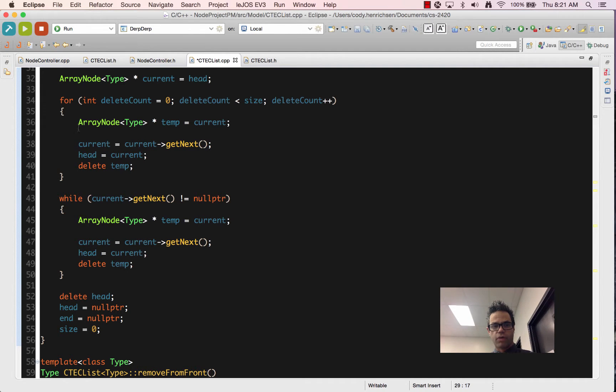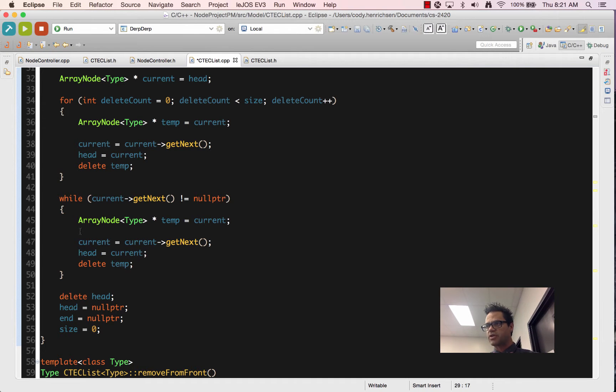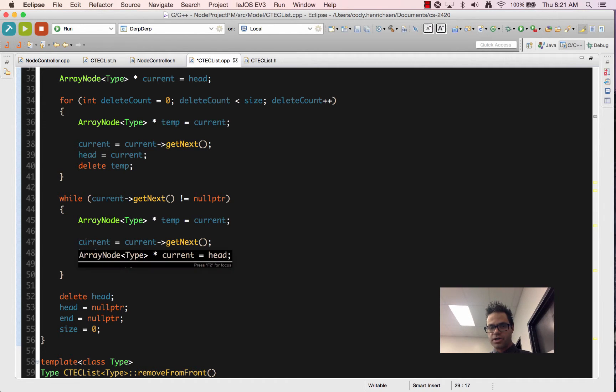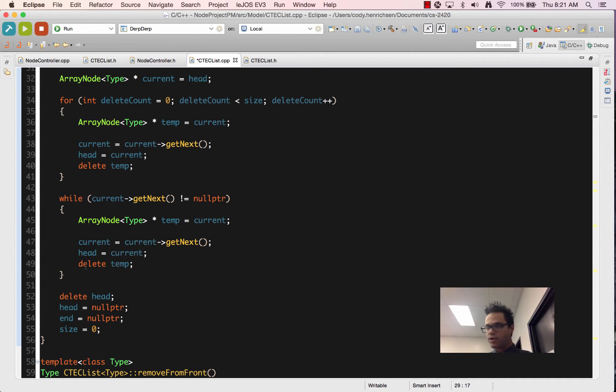And if you notice that the code for the while loop and the code for the for loop are exactly the same, we're doing the same exact thing in both those versions. We set a pointer at temp equal to current. We then update current, update head, and delete the temp version.